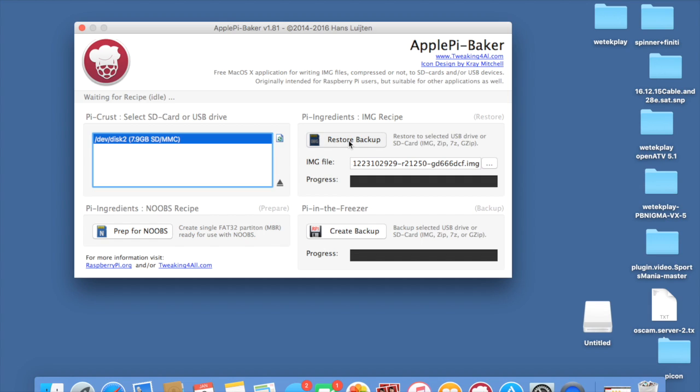You want to make sure your micro SD card or SD card is already formatted and is empty, preferably. It does work on ones that have already got stuff on there, but it will just write over that. And I always prefer a clean install.